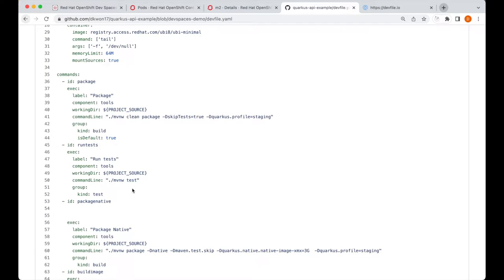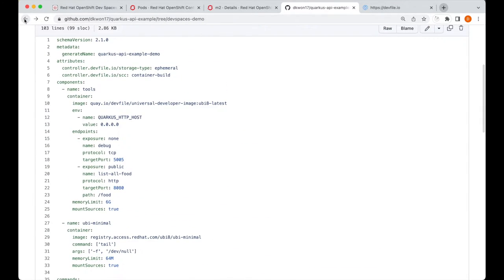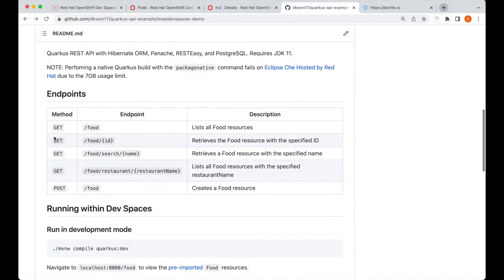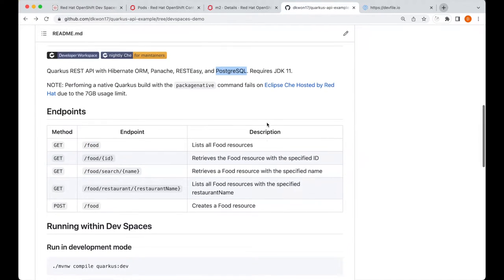So, commands to build the application, build the image, run tests, etc. For more details about this project, this project has five endpoints that manages these food resources. And these food resources are being stored inside of a PostgreSQL database.